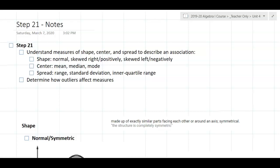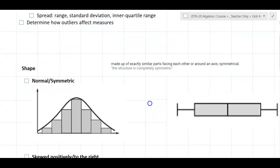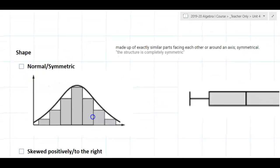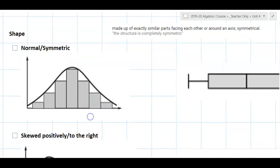Alright, step 21. We are going to build on what we did in step 20 — graphing distributions — and now we are going to describe them appropriately. To describe a distribution we need the shape, center, and spread. Let's talk about shape first. The first shape we're going to talk about is normal, also called symmetric.